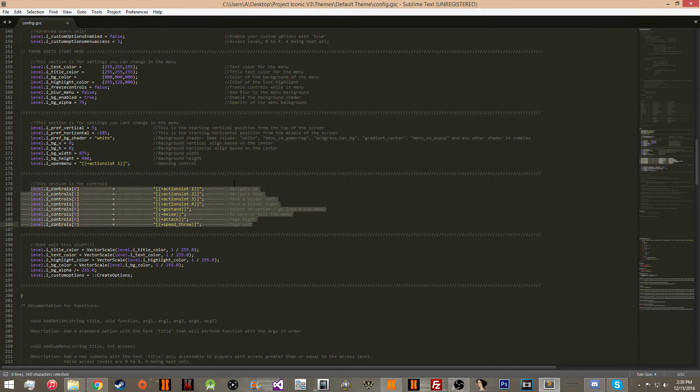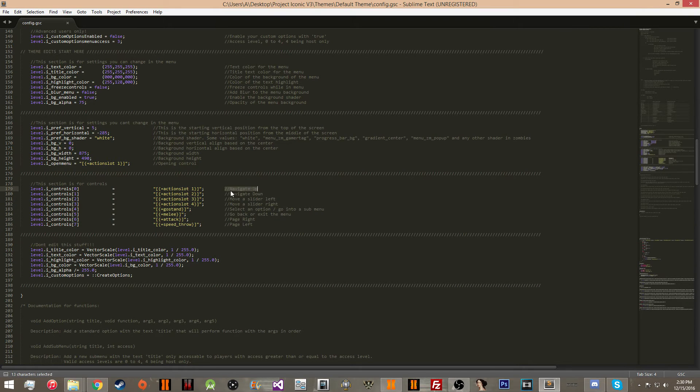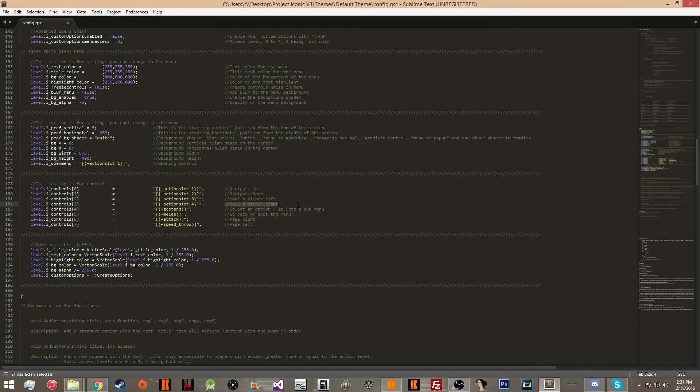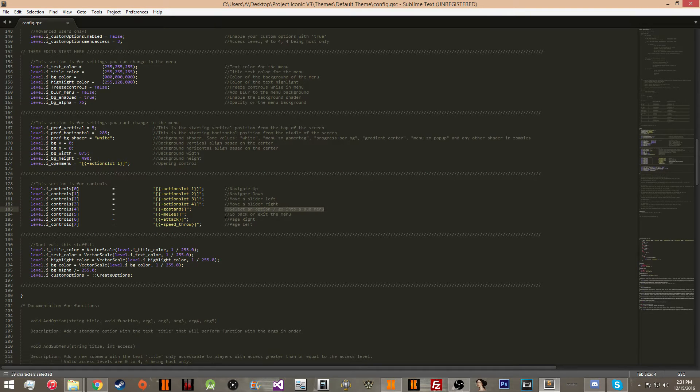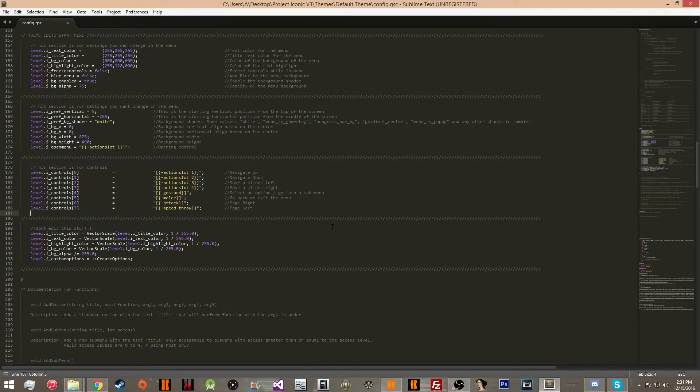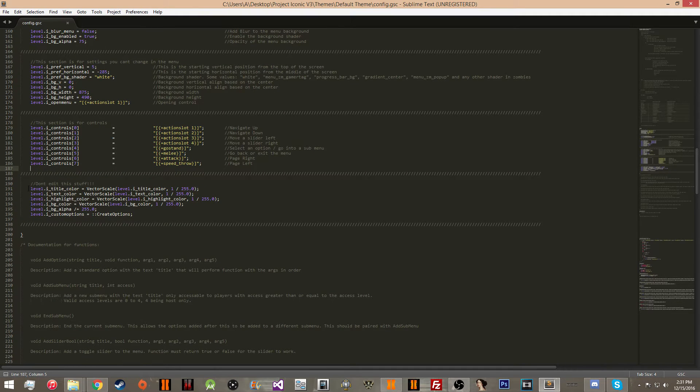So you're going to be able to edit every single control in the menu. It tells you what each of these do. You have the navigation, the slider values, the select, go back, page right, and page left.